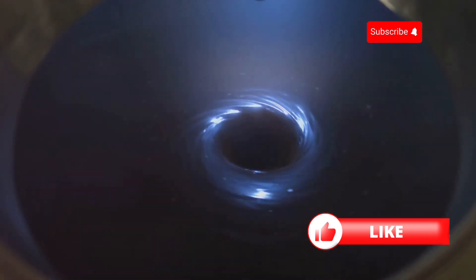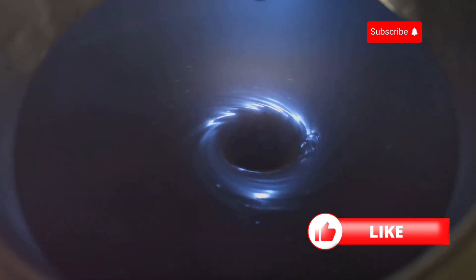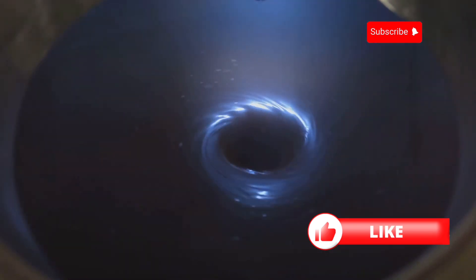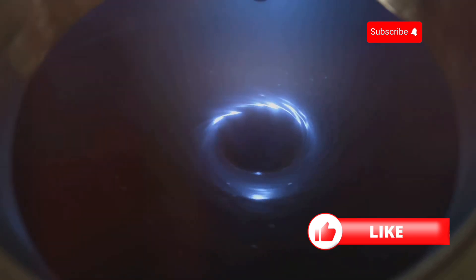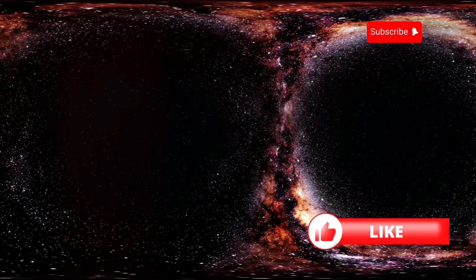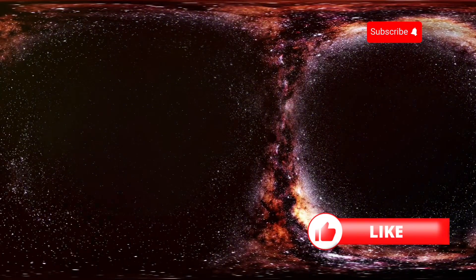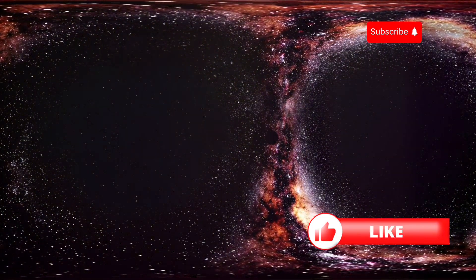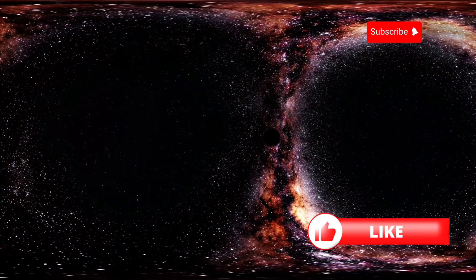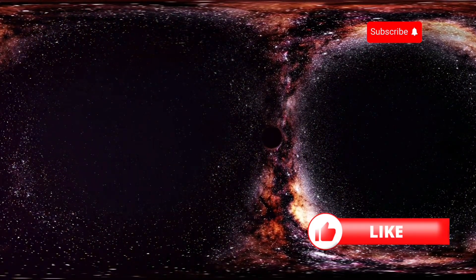Black holes. The very term conjures images of the most enigmatic and powerful forces in the universe. Just the name evokes mystery, a sense of the unknown that has fascinated scientists and dreamers alike.